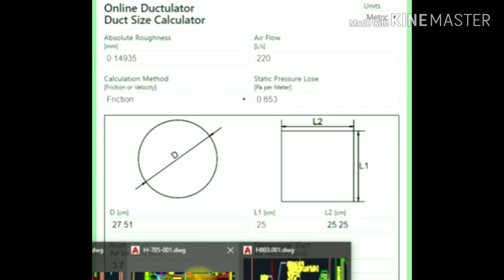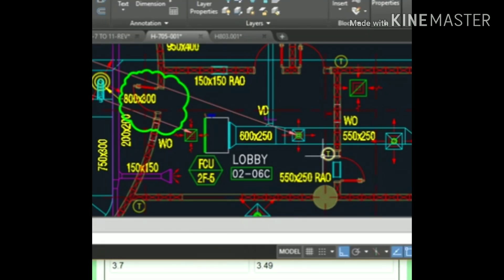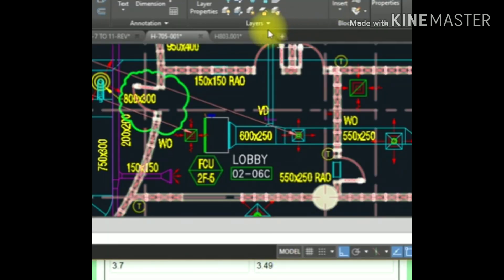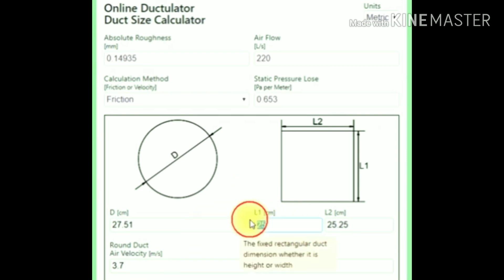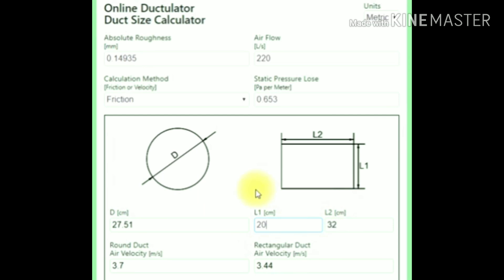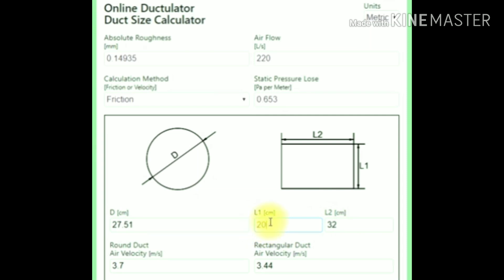I will check it right now. They give 200 by 350, so you can change the value here. The maximum depth is 320. You have to round this value, so you can get 350 or 300, or maybe 250 by 300. You have to round the value.